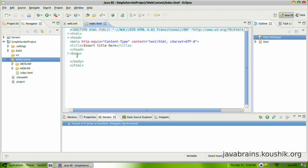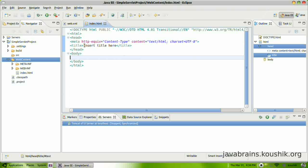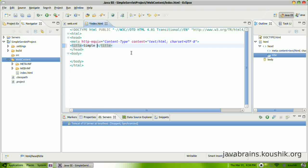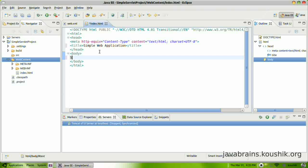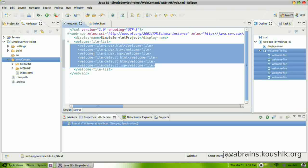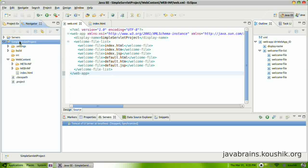So here is our index.html created. So I'm going to make some changes here. Title is insert title here. So I'm going to change this. This will be simple web application. And in the body, I will type the same thing. It says, hello. Okay. So this is a simple HTML file.